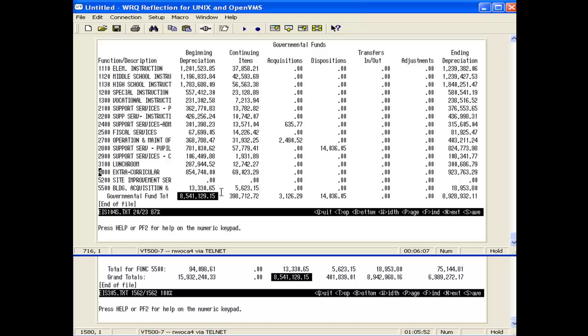Now we're going to compare the ending depreciation column on the 104 to the total depreciation column on the 305. We're going to have to run the 305 a bit differently for this. First, here's my ending depreciation amount on the 104.